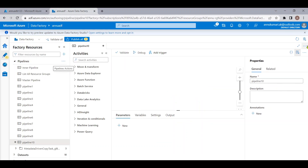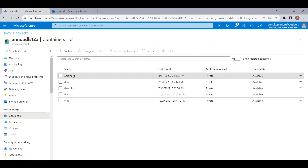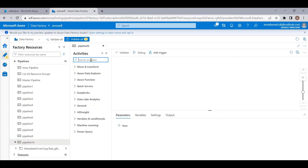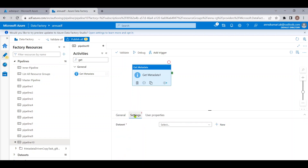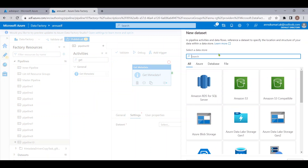Let me go to the ADF pipeline and start creating the pipeline. First we need to know what are the file names we want to copy — we need to go inside the folder and fetch all the file names. There is something called the Get Metadata activity which helps in retrieving the metadata of any file or folder. We can use this to get file or folder data.